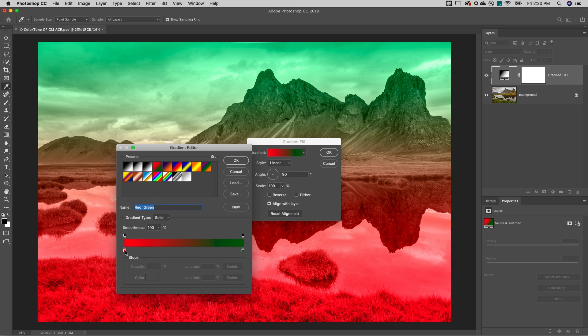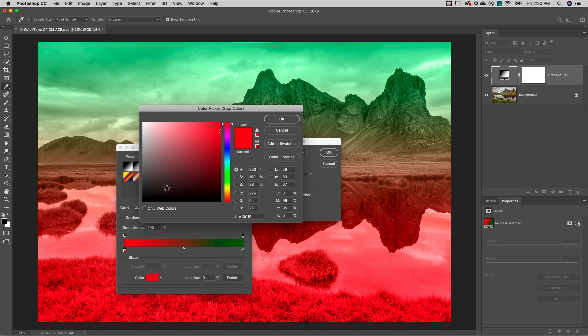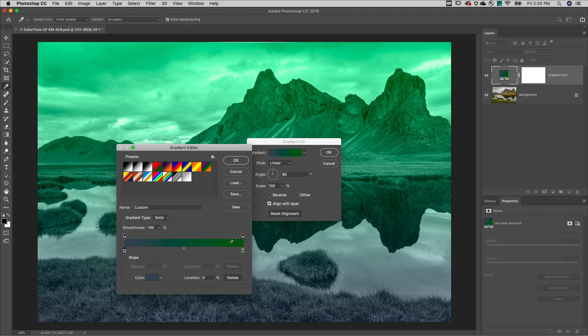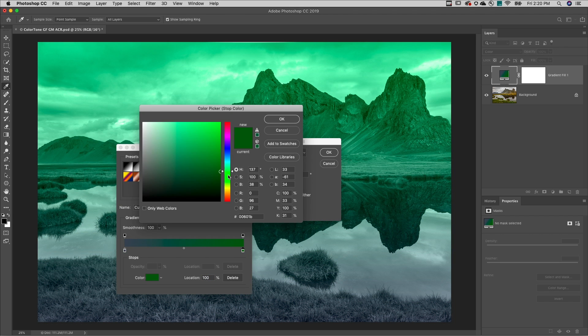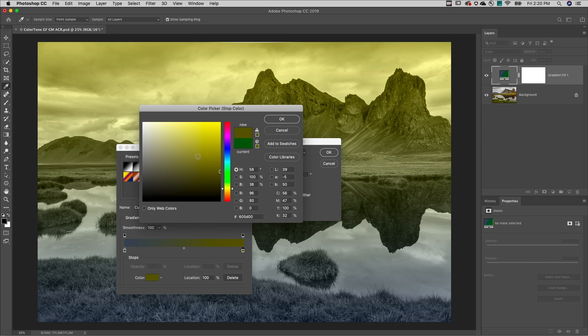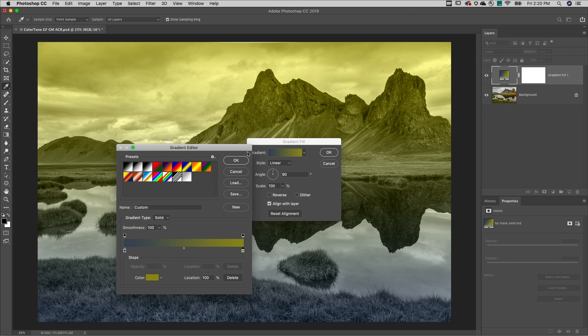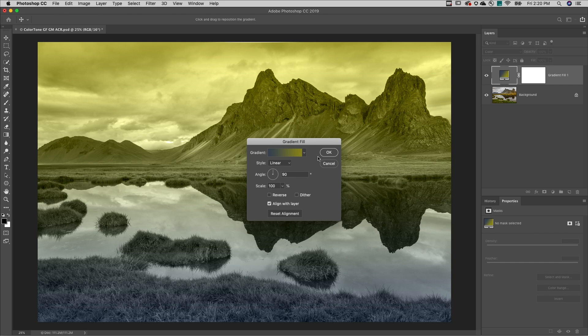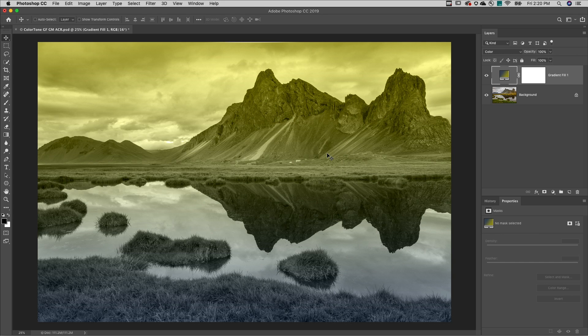I'll double click on the color stop in order to pick a different color for both the start and the end of my gradient. When I'm finished, I can make changes to things like the style and the angle, but as you can see we've got this nice color gradient wash from yellow to blue.